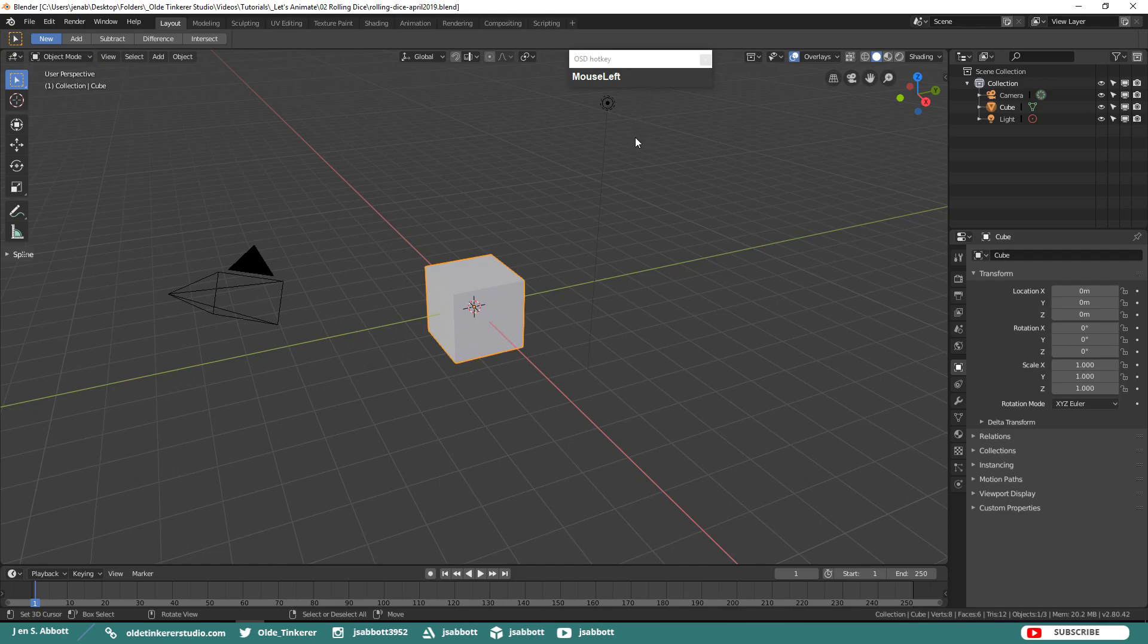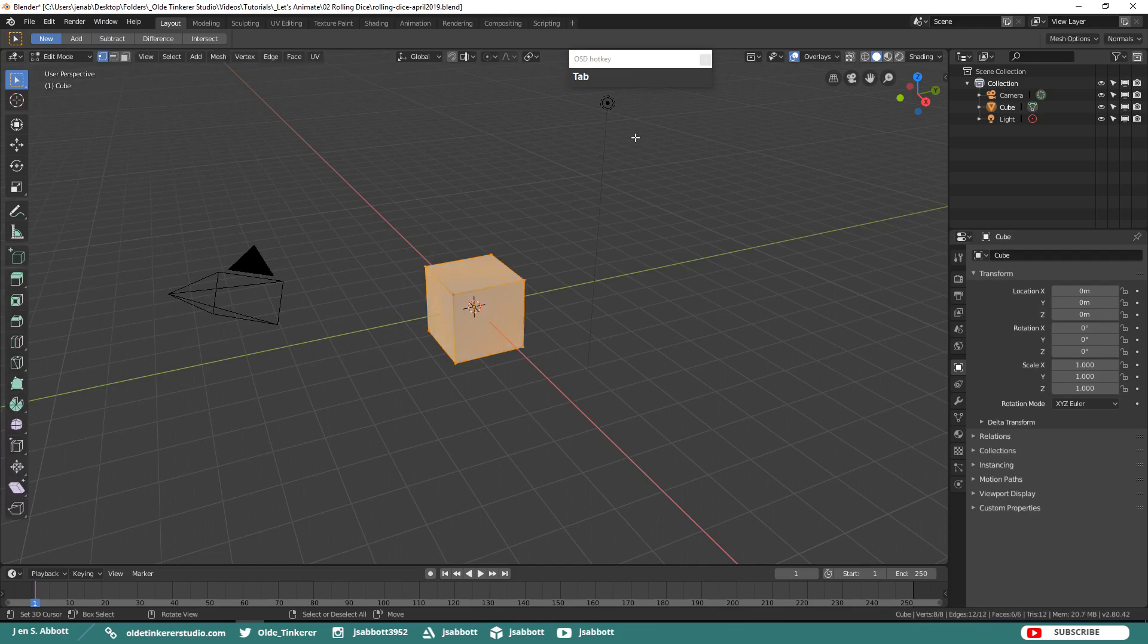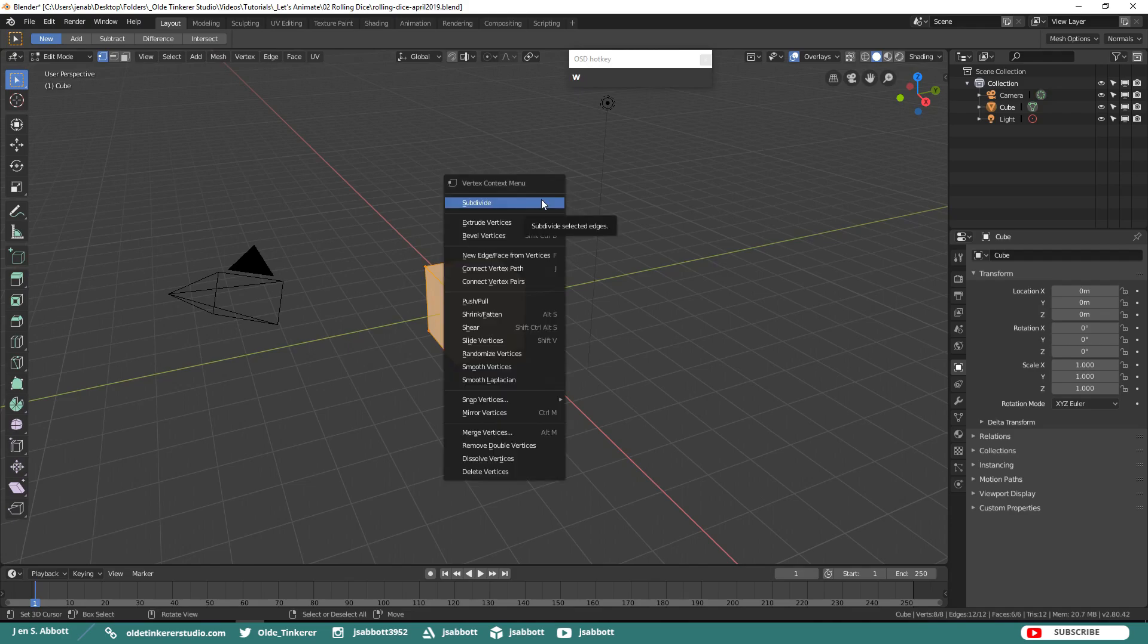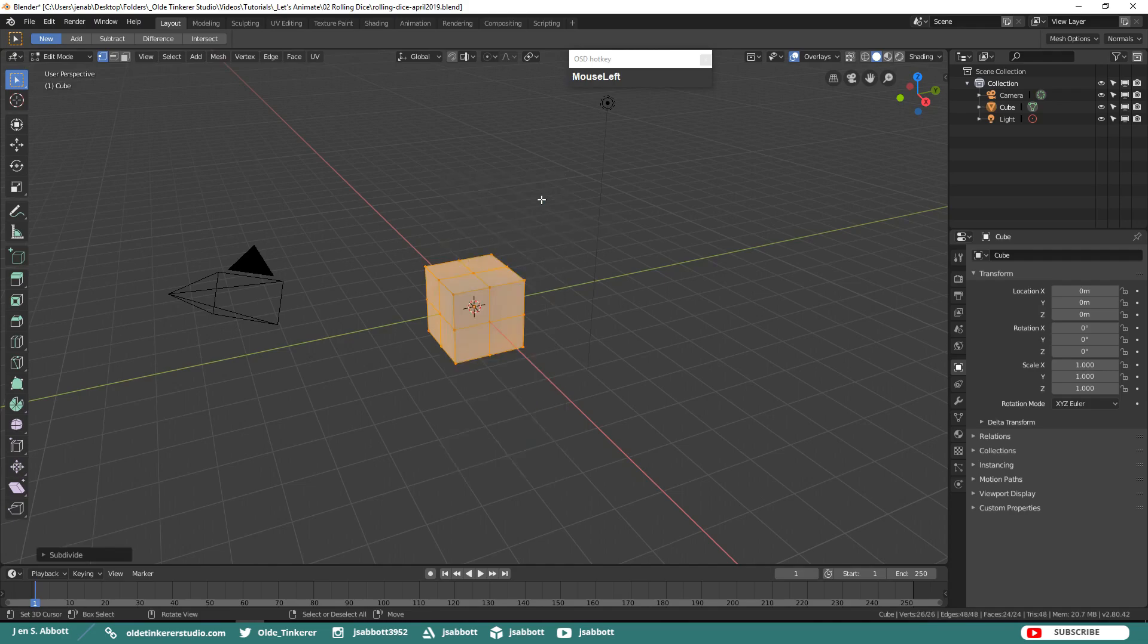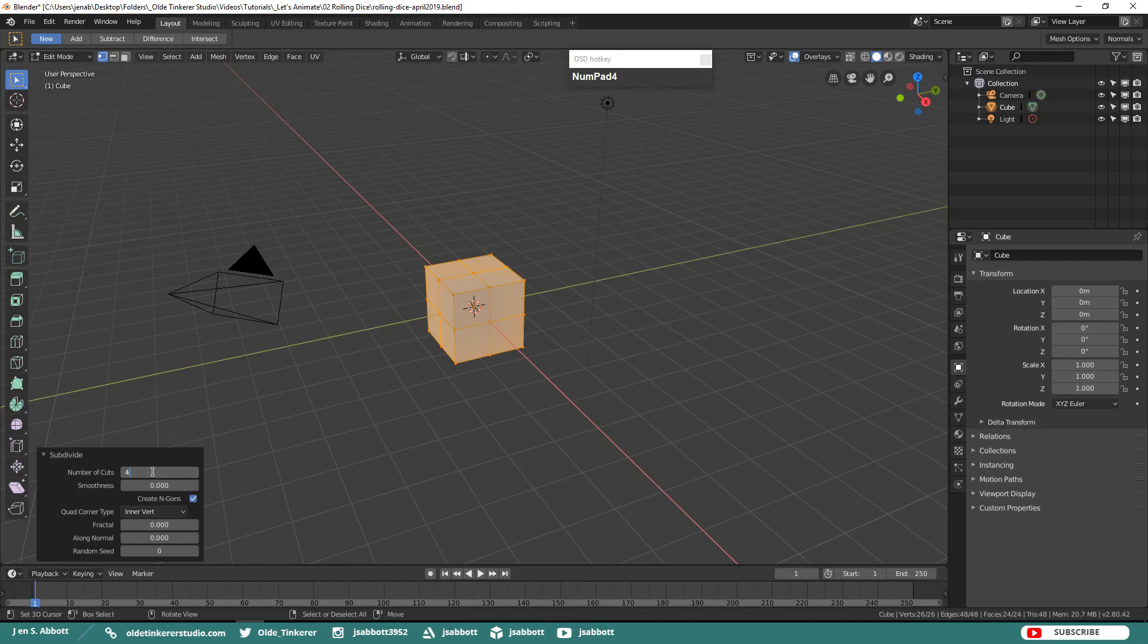Let's tab into Edit Mode and then subdivide the cube into a 5x5 grid. You can do this simply by hitting your W key, click on Subdivide, and then change the number of cuts to 4.